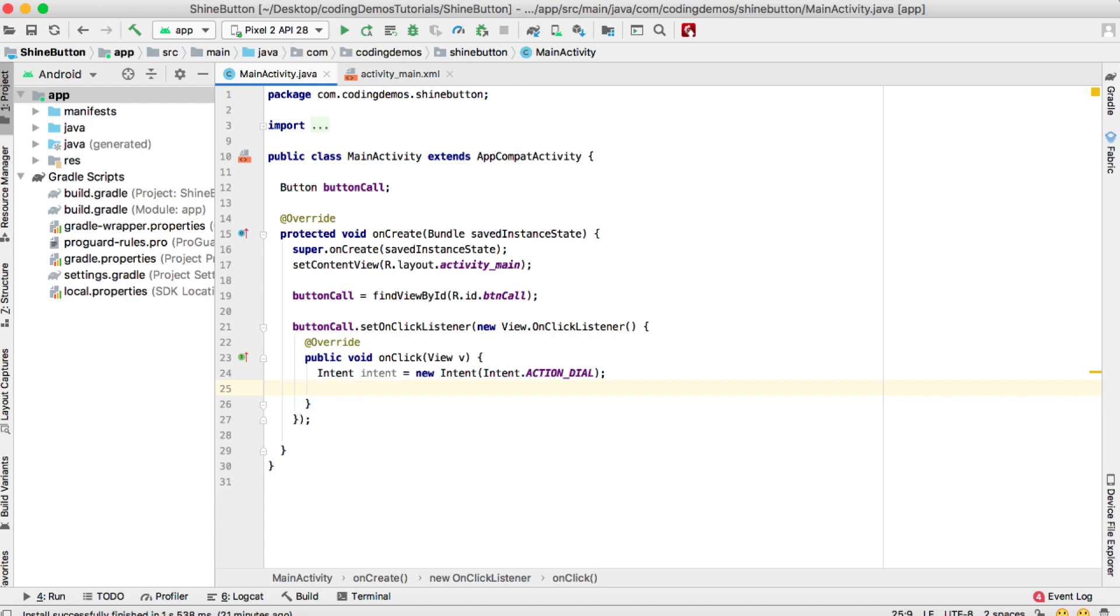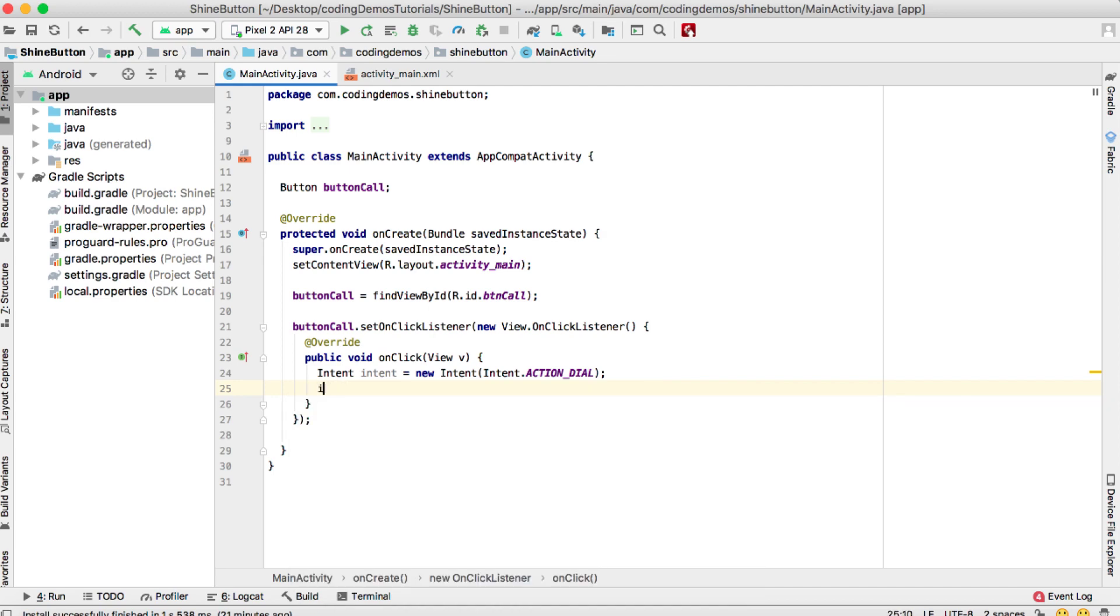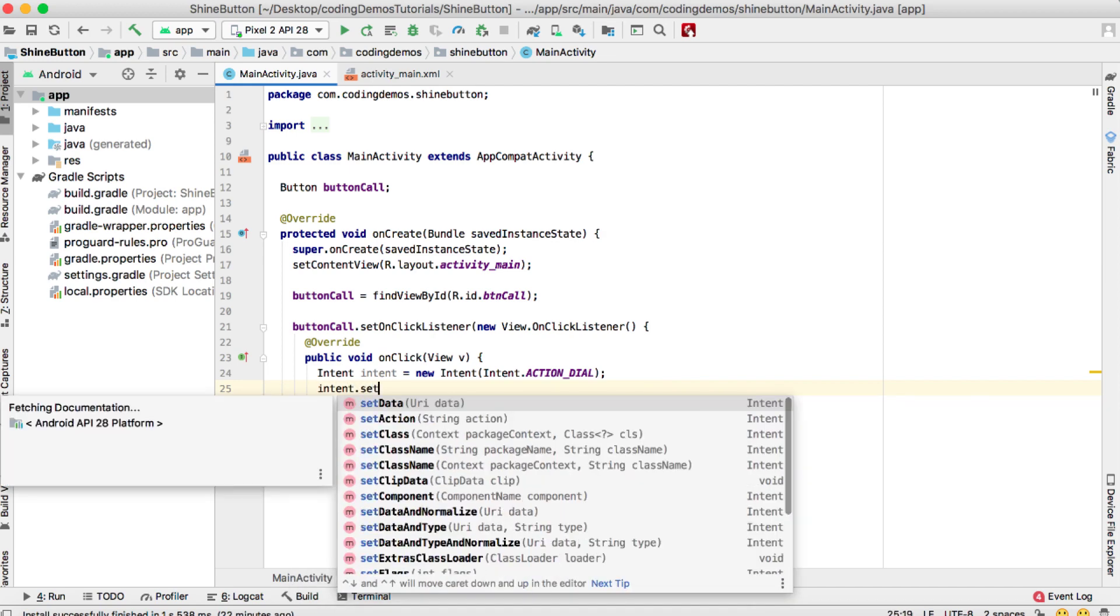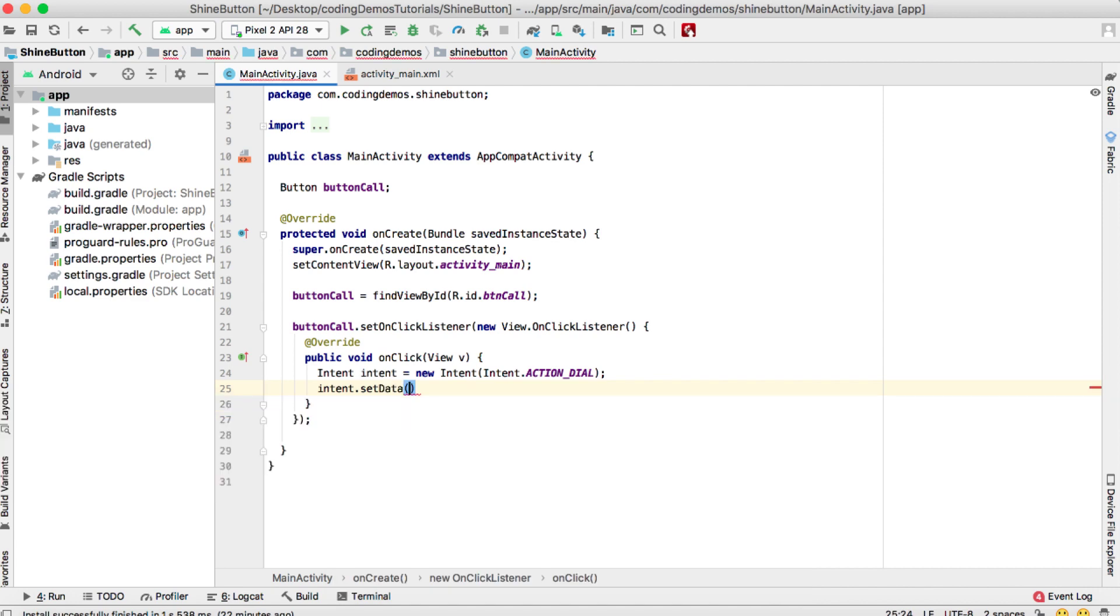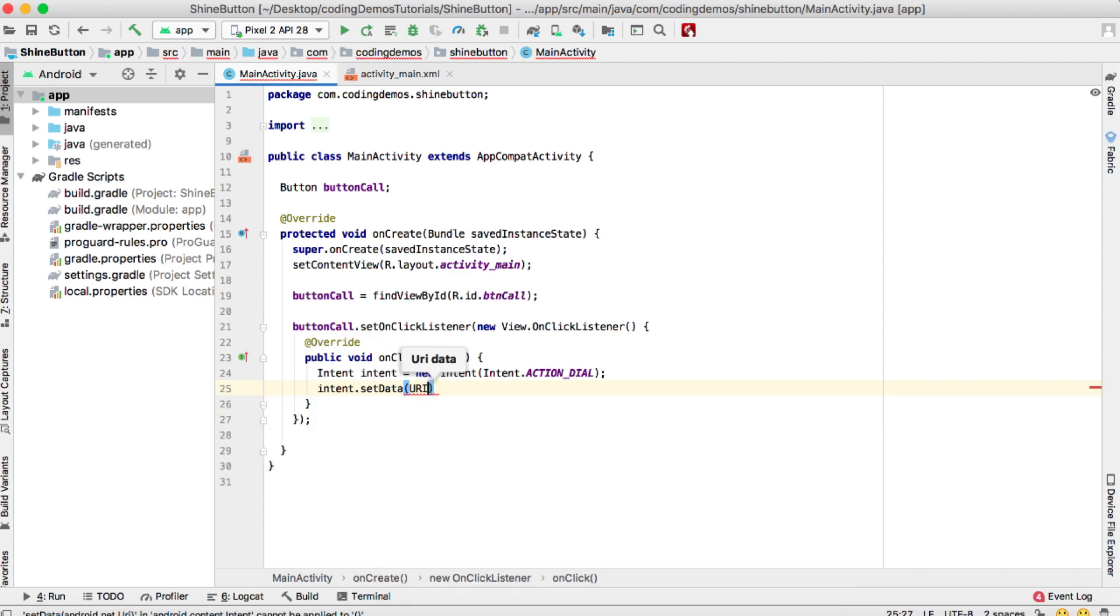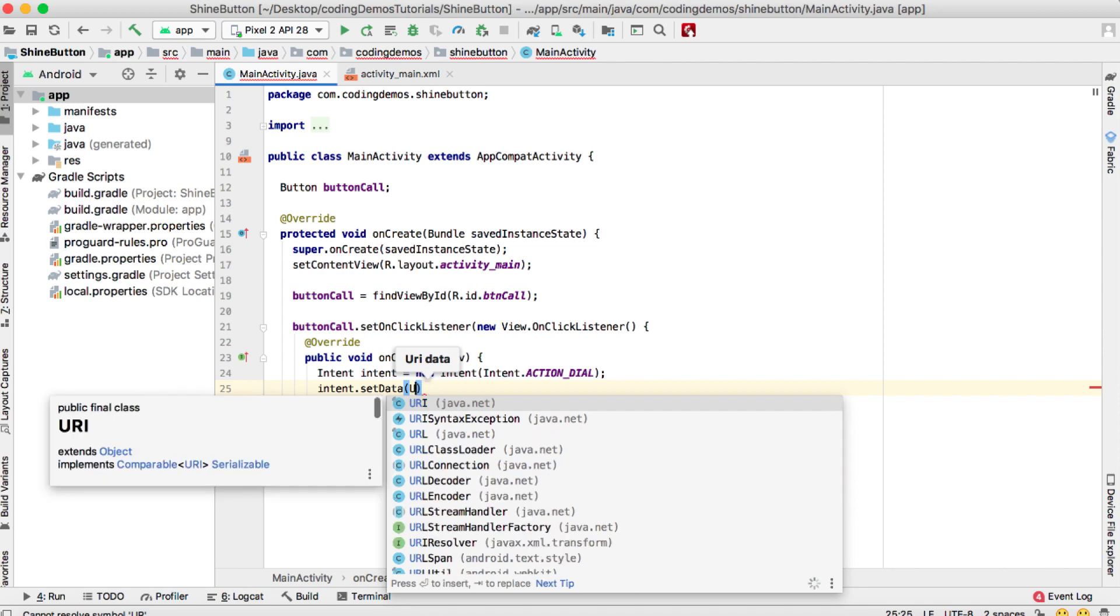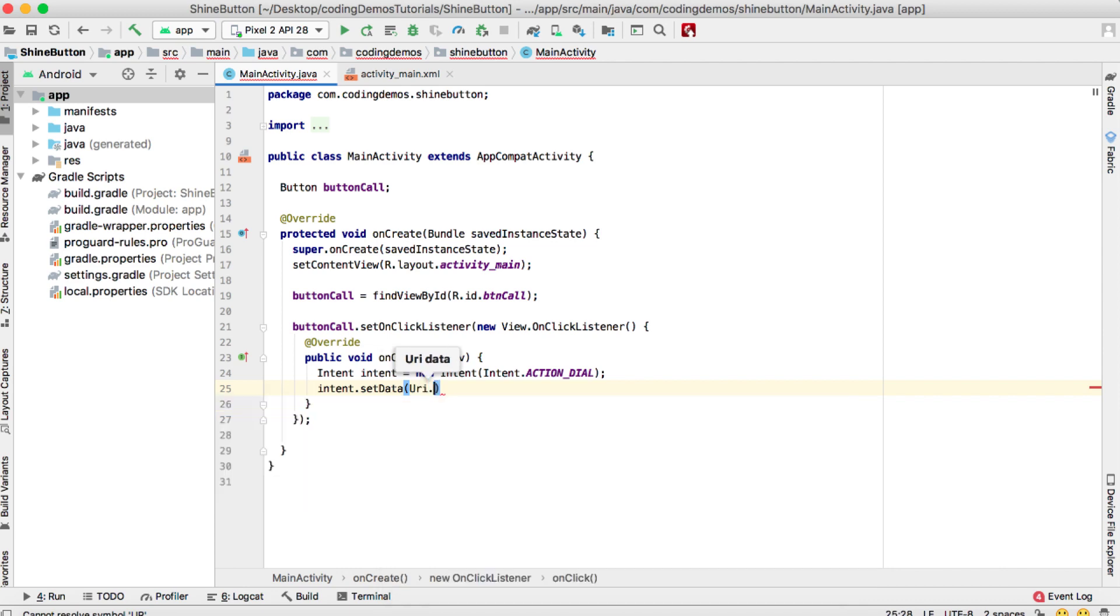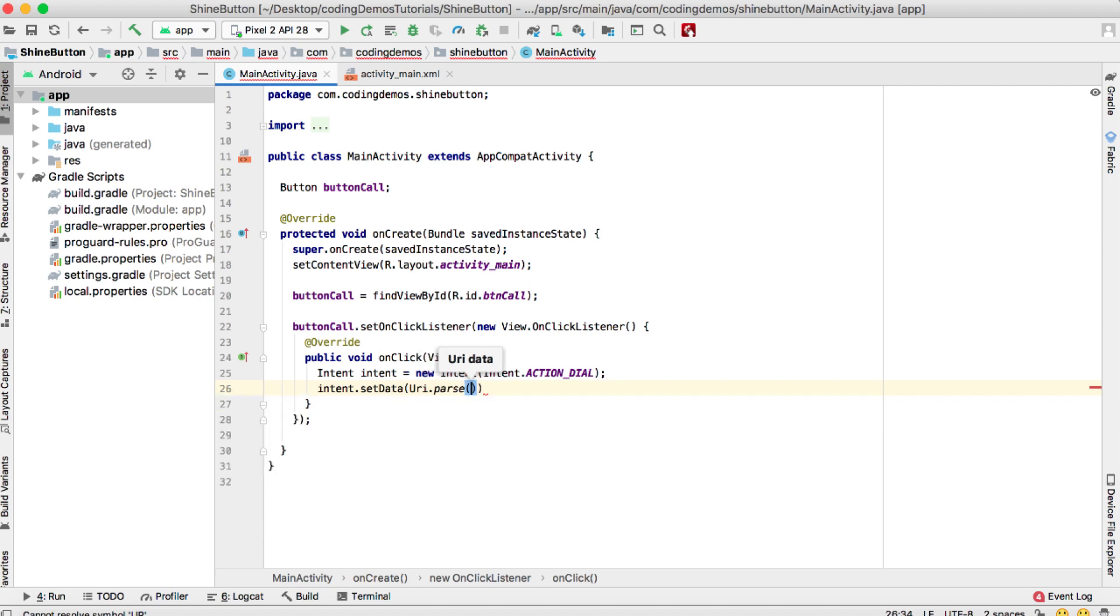The number that we need to initiate the call. To do that, we'll use intent.setData. Inside the setData, we'll do URI.parse. What we want to parse is the phone number and we'll put it in the number like this.